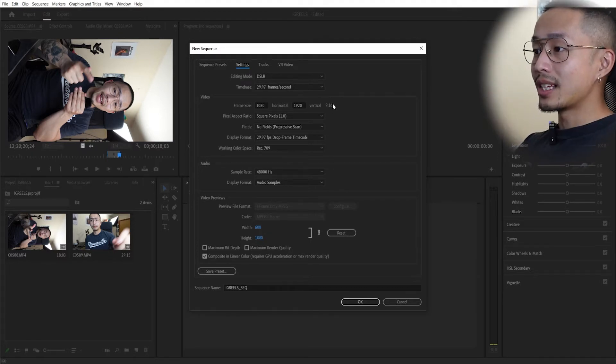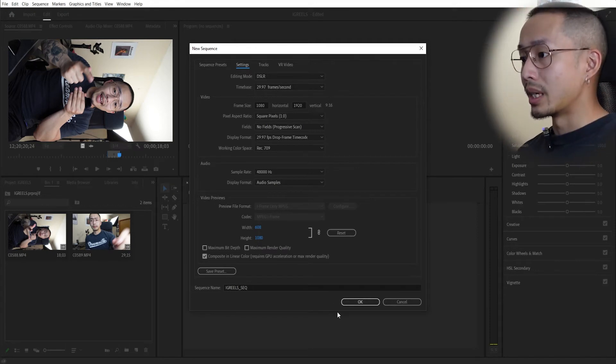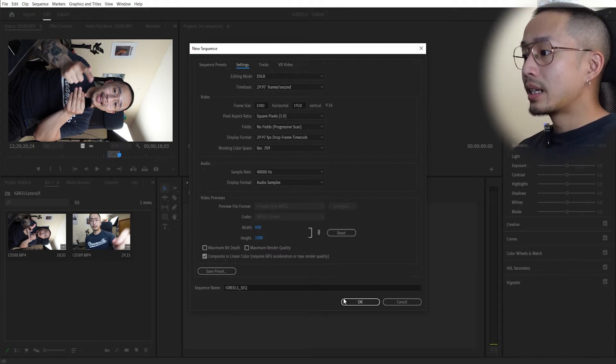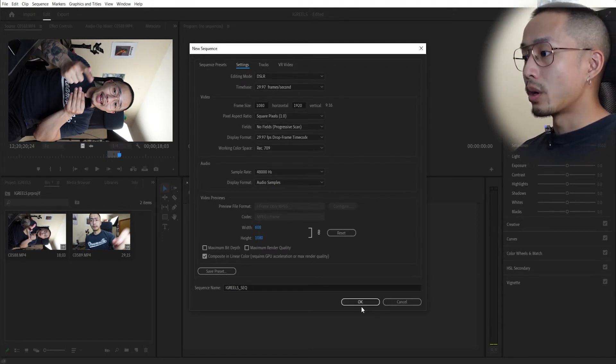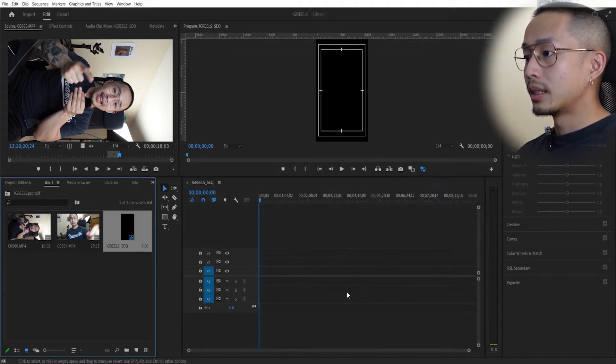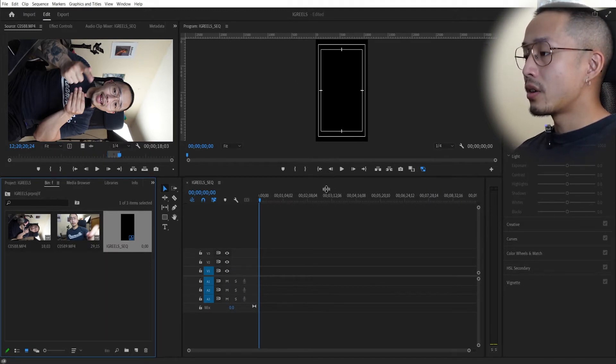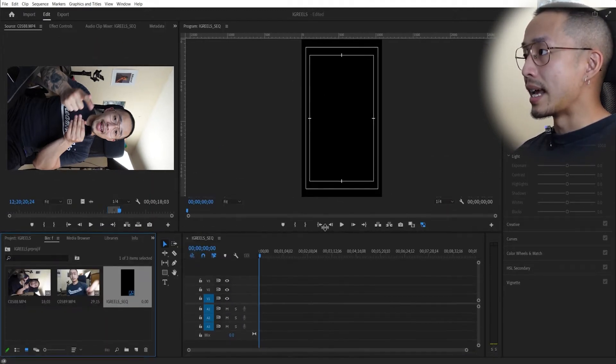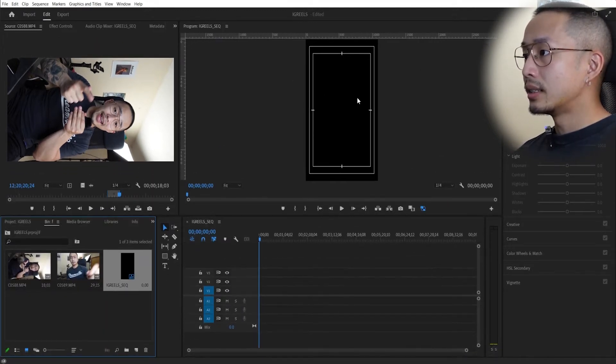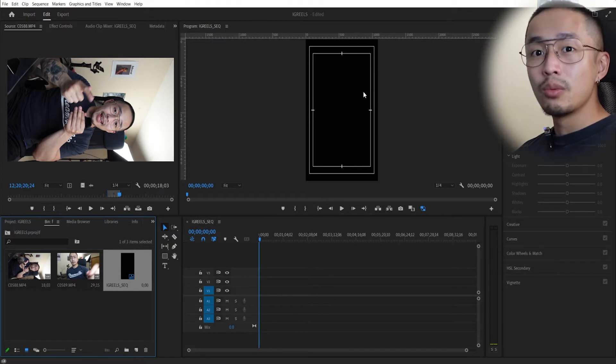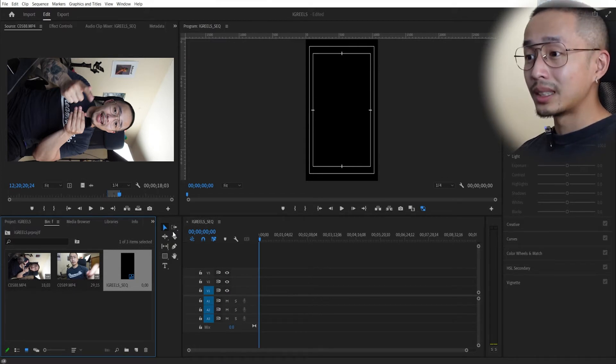Click okay, everything else progressive square pixels. And now as you can see right here is your handy dandy little IG Reels sequence.